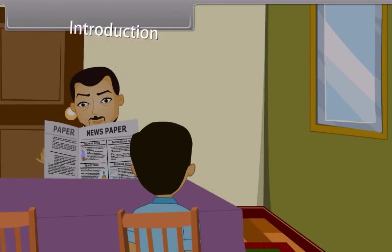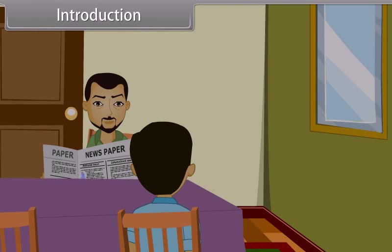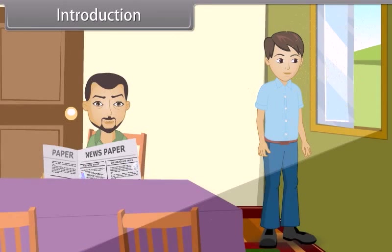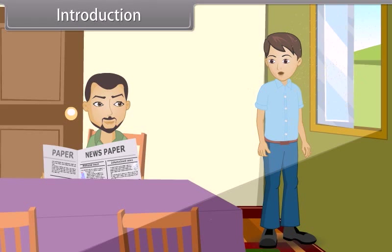A father asks his son Ravi to open the window to let some fresh air into the room. After Ravi obliges, he notices something and asks: Father, when the sunlight comes from the window, why are the dust particles visible?